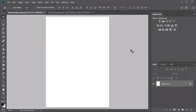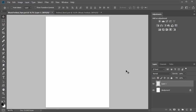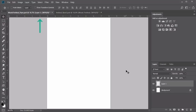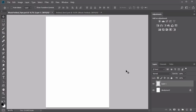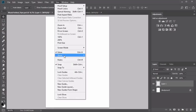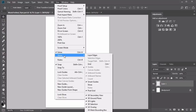Once your new document is open, it's important to make sure your workspace is set up appropriately. A few things that will help are guidelines for the crop marks or bleed lines, smart guides, and access to the rulers option. To reveal the rulers on your screen, hold Ctrl R. To show smart guides, go to View, Show, Smart Guides, making sure there's a check mark next to it.